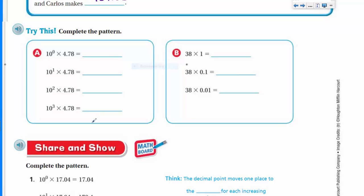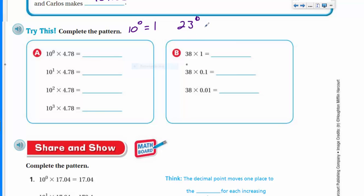Now let's complete the pattern. When you have 10 raised to the zero power — any number raised to the zero power equals 1. So 10 to the zero power times 4.78 equals 4.78. With 10 raised to the first power, the exponent tells us the base is multiplied by itself that many times, so 10 to the first is just 10. That moves the decimal one place to the right, giving us 47.8.